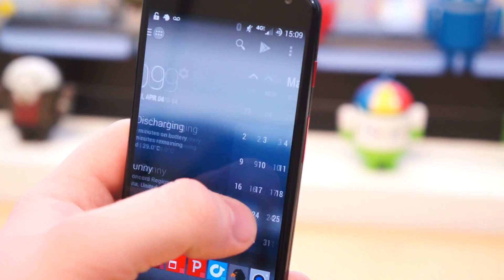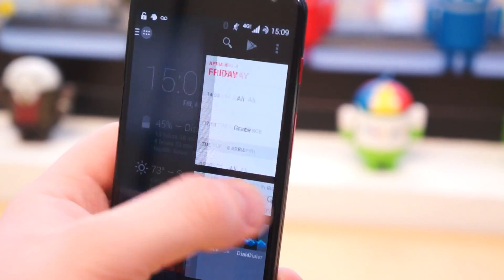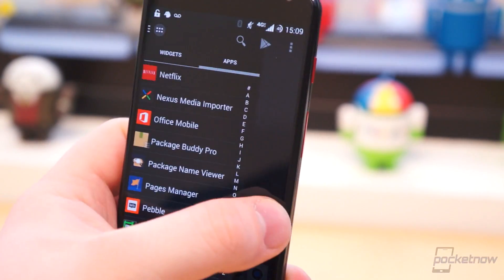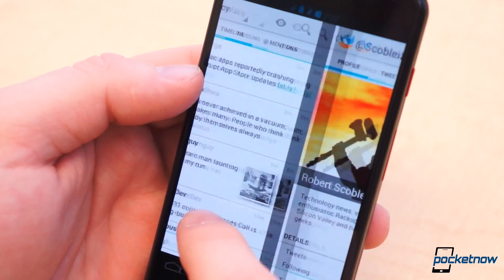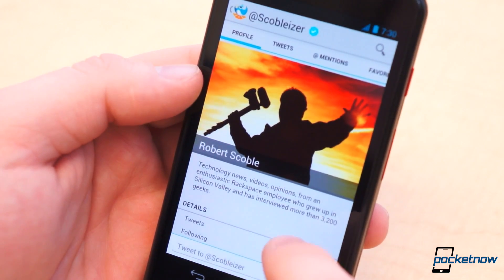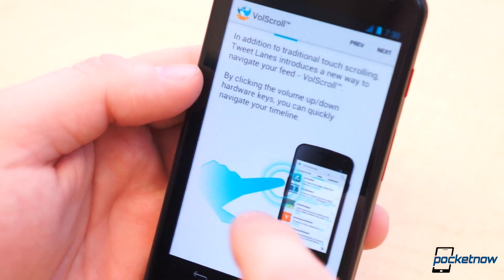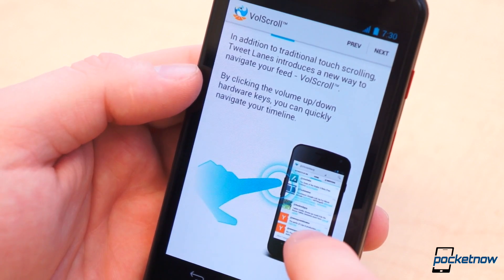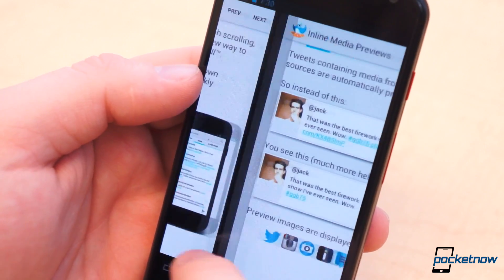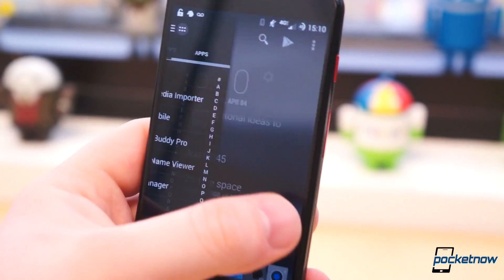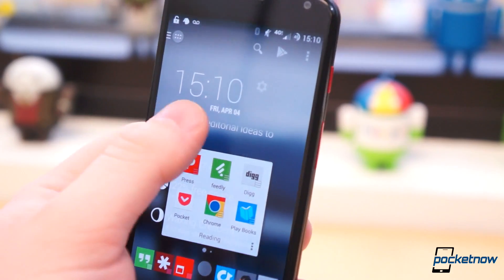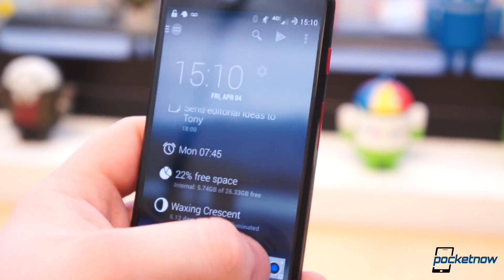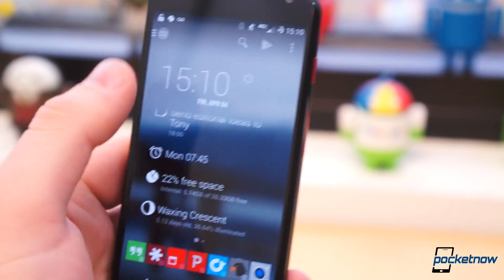To this day, Action Launcher is one of the most compelling third-party launchers around. Tweetlanes, before Twitter's new APIs put a cap on the project, was one of the most interesting and beautiful clients on Android, and the developer Chris Lacey is continuing to find ways to improve the Android experience, specifically by breaking boundaries, thinking outside the box, and fixing all those little annoyances of the mobile experience, one by one.